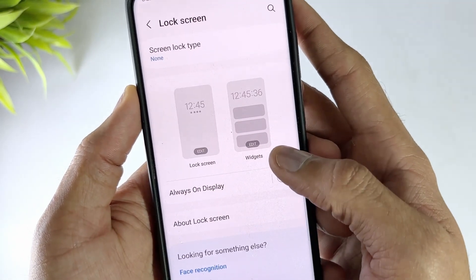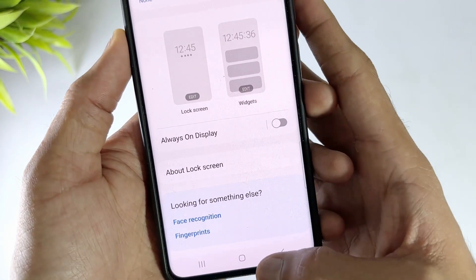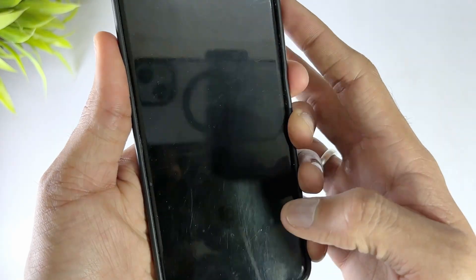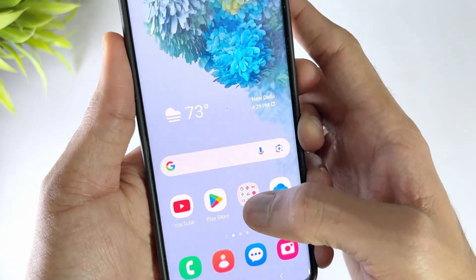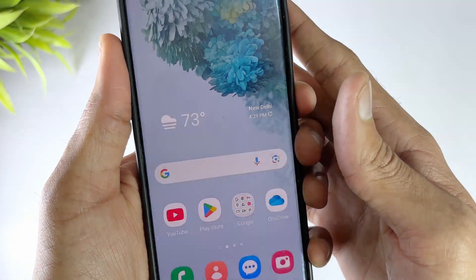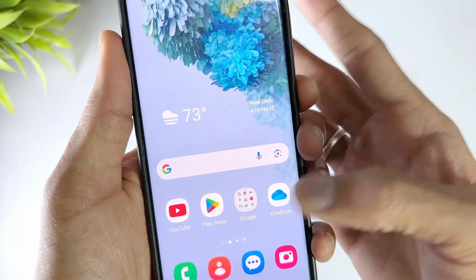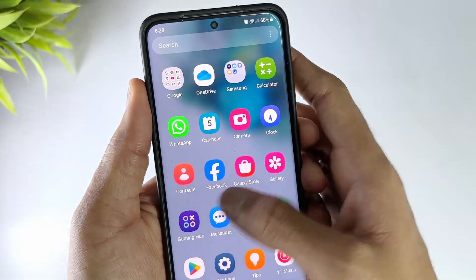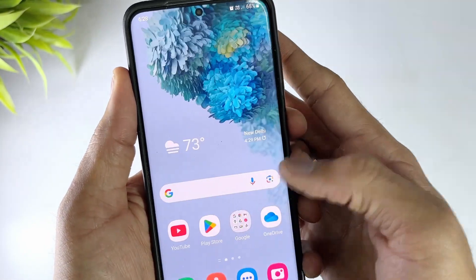Sometimes people forget the password of their Samsung phone, which is very common among mobile users. If you are also in the same situation but want to regain access to your Samsung phone, don't worry, just keep watching.